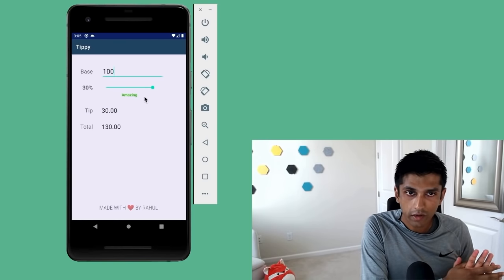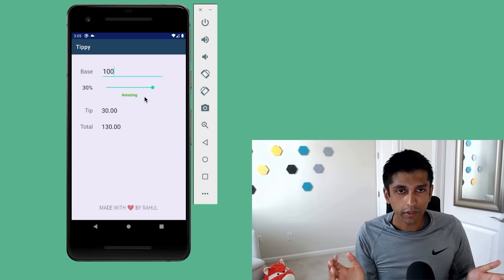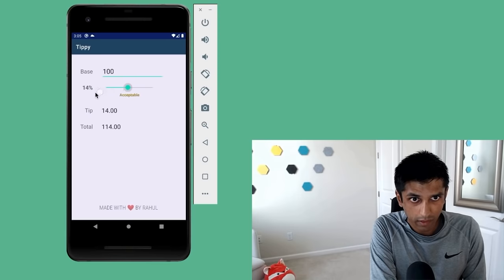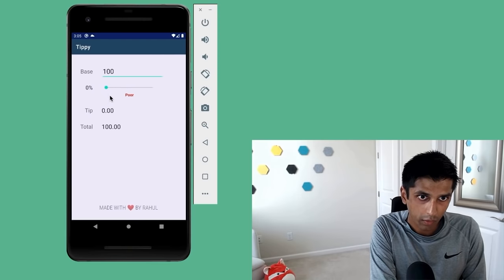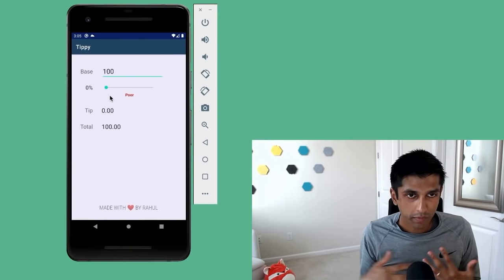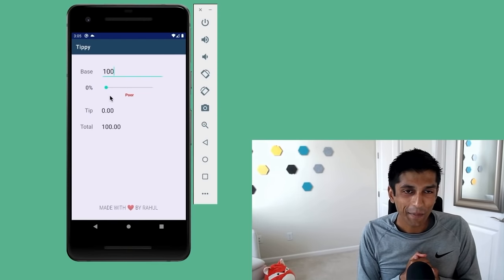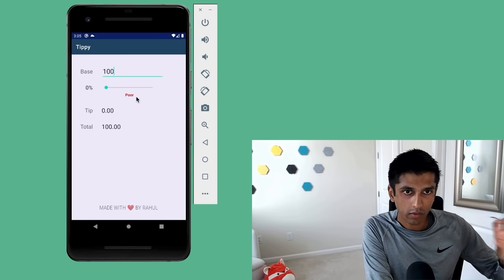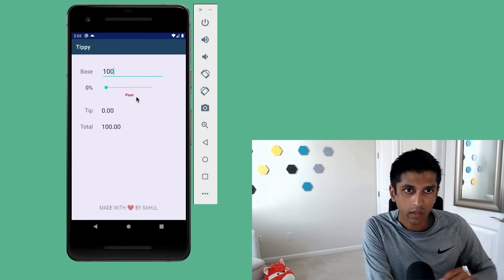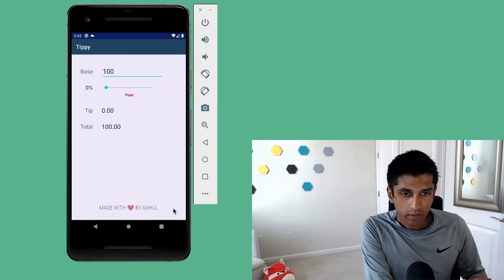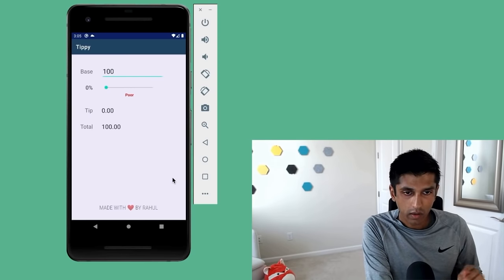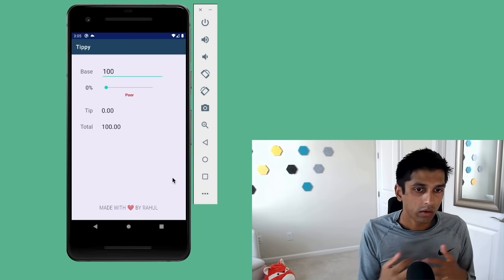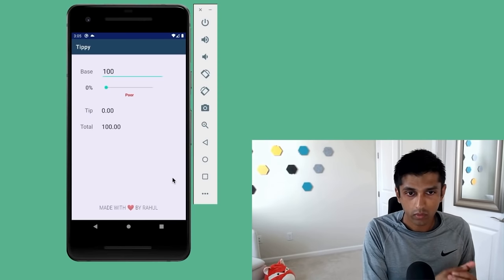On the other hand, if I was really unhappy with the service, I might tip zero — and we consider that a poor tip. You can see how the color got updated to red. And then at the bottom, in the footer, we also have a way to personalize the app, so you can say who made it or where you're from.